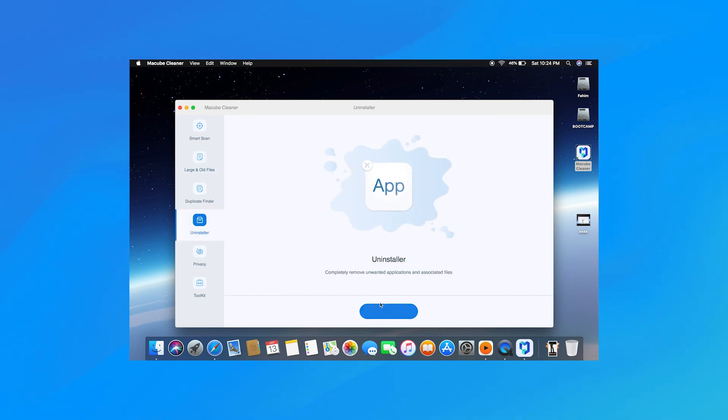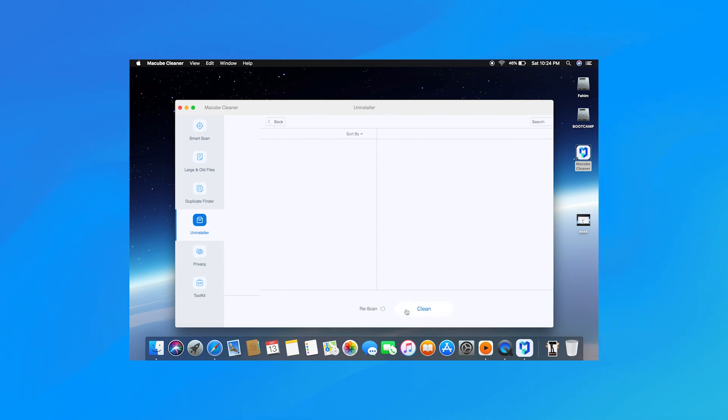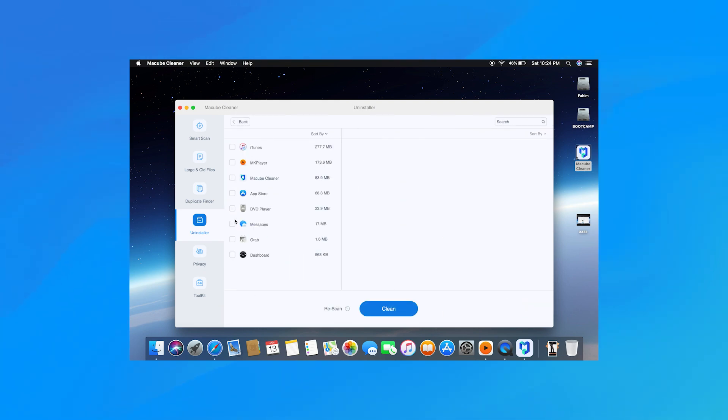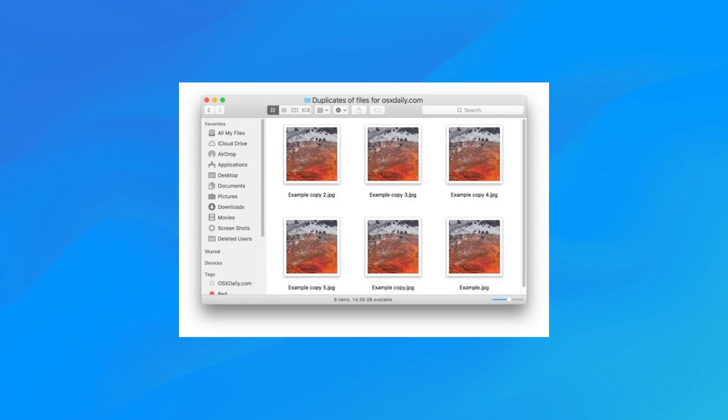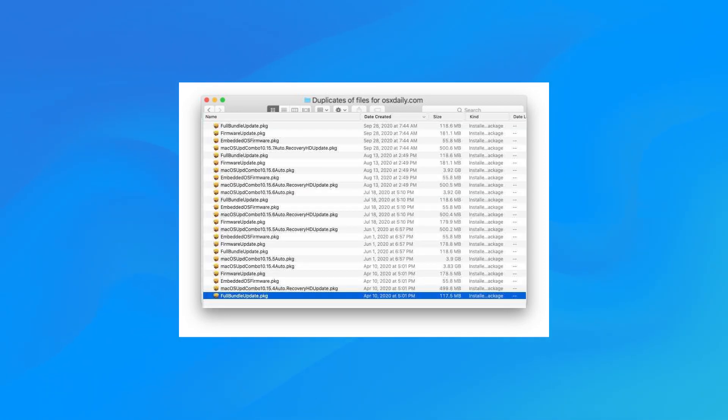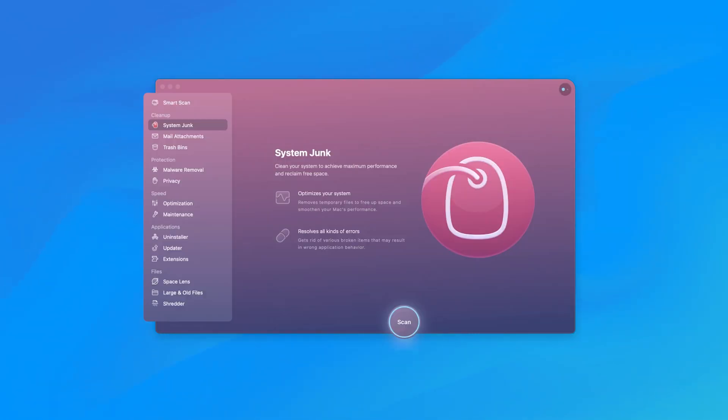Besides the uninstaller function, it can also free up your Mac storage by cleaning unneeded files on your Mac, including duplicate files, old files, system junks and more.